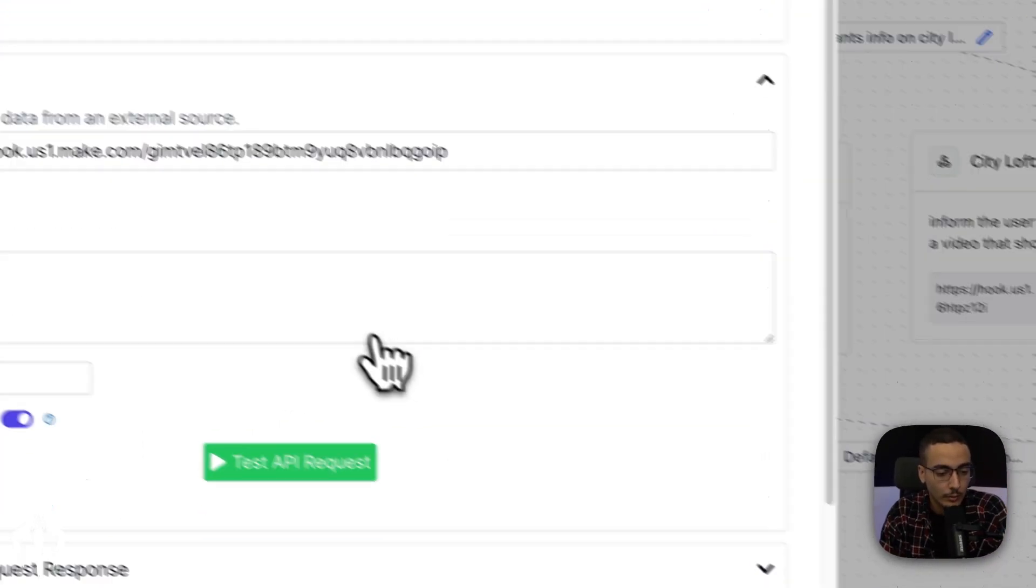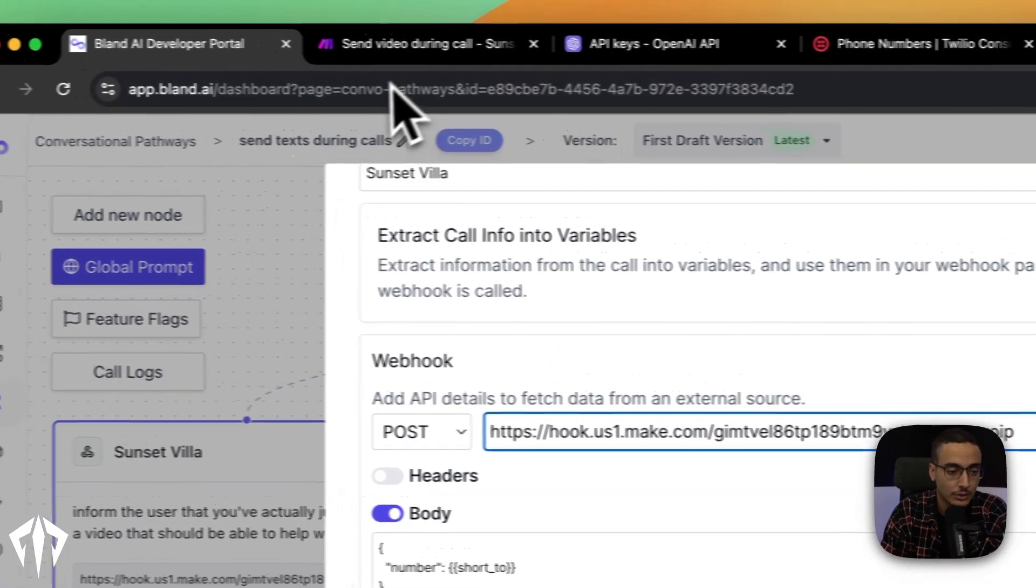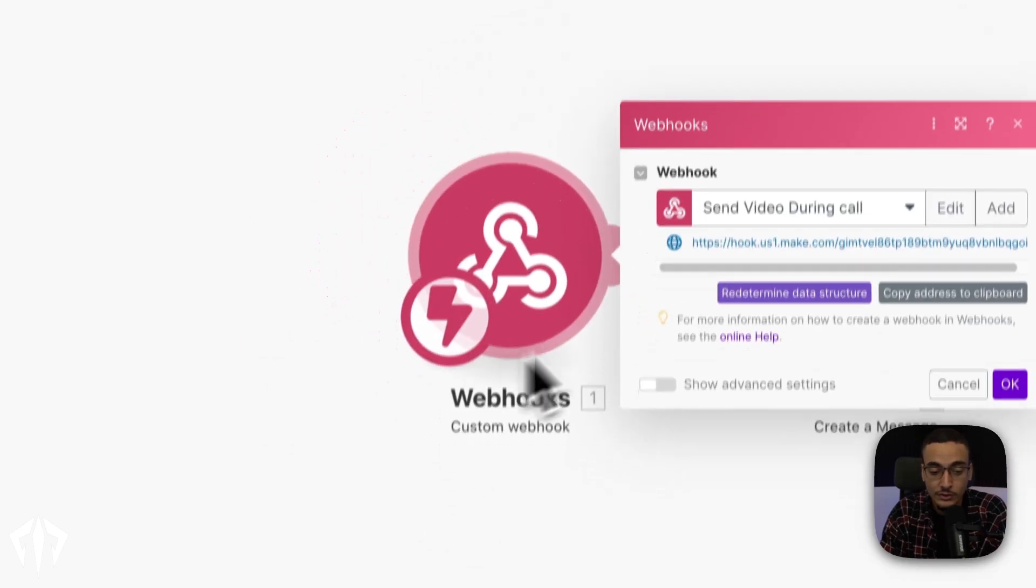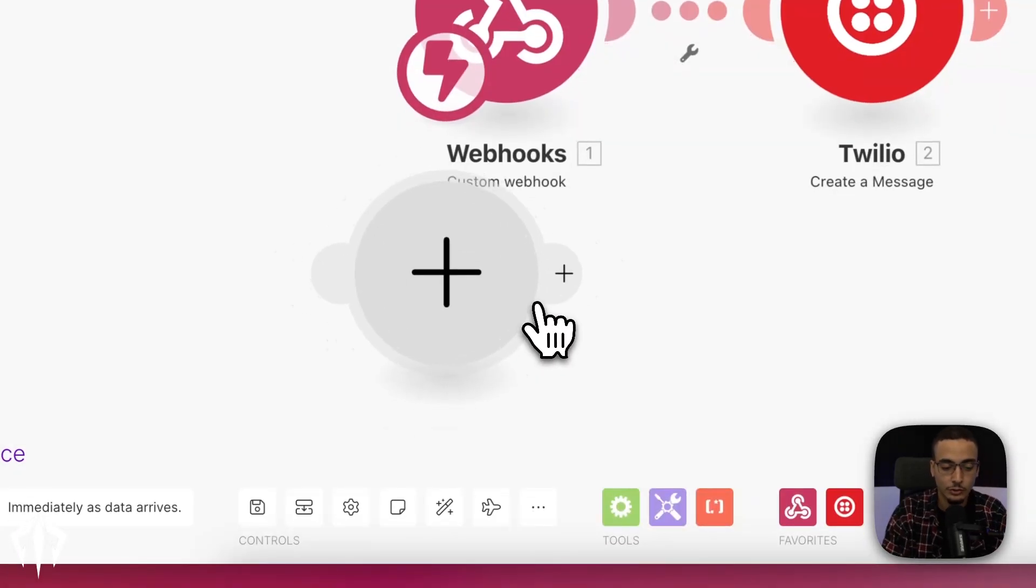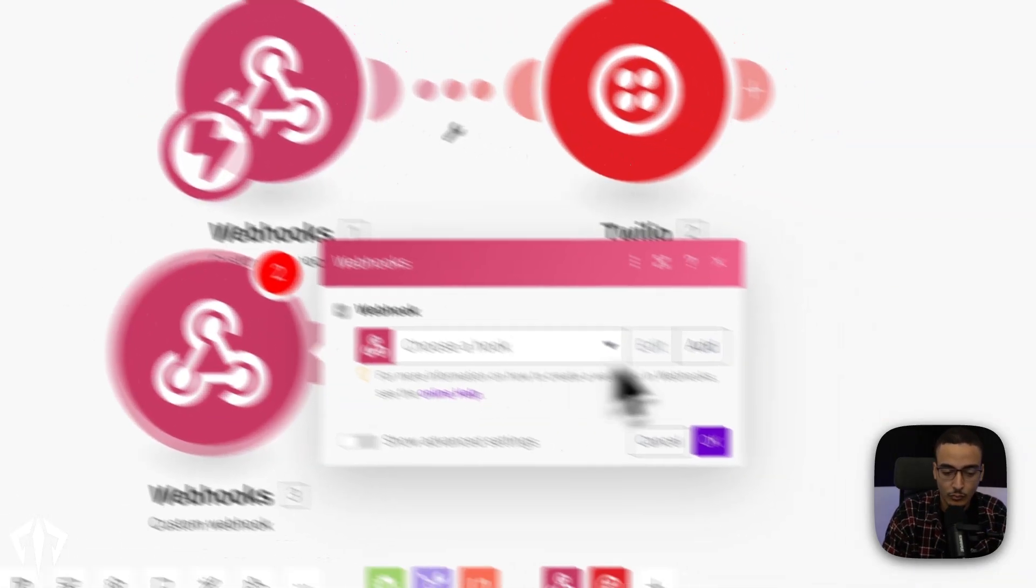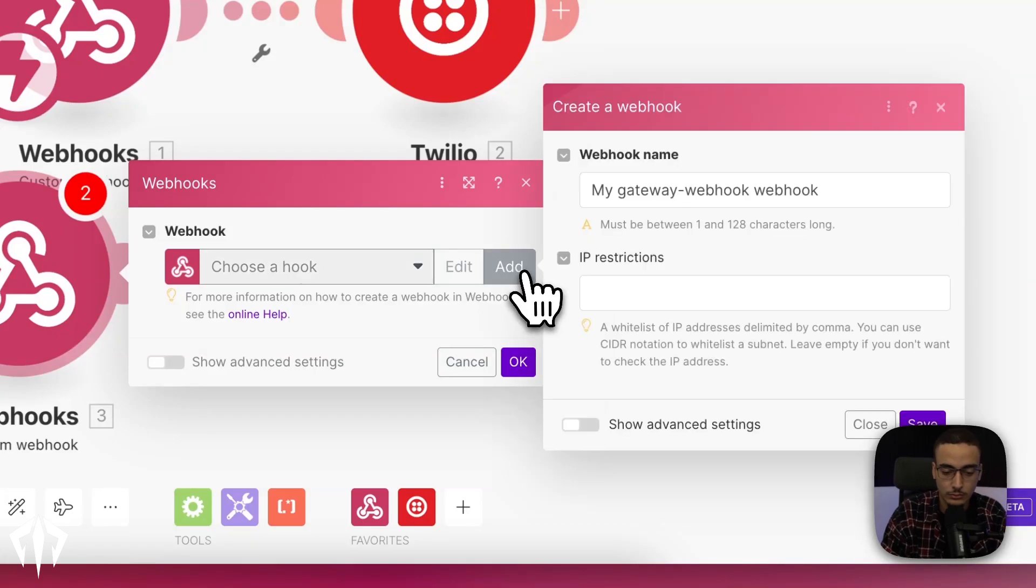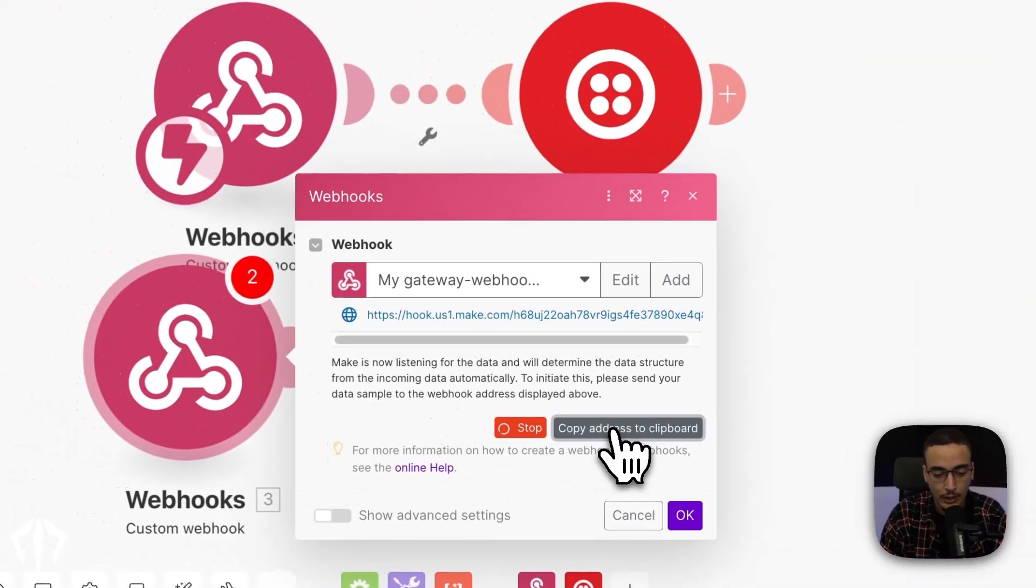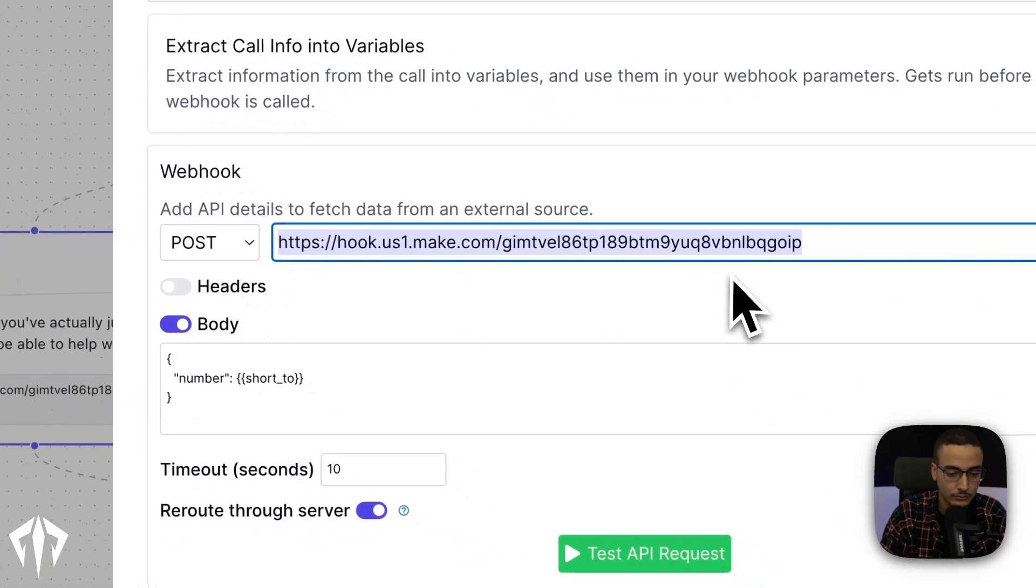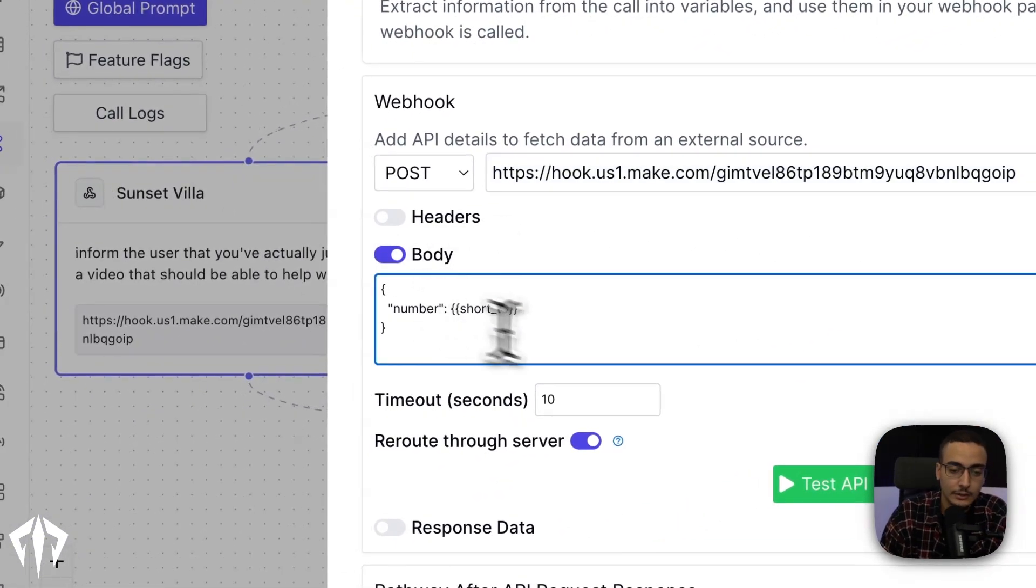Within the webhook, you post the address from make. Now, to get this, you can just go into the make scenario whenever you create a new webhook. If you don't see, by the way, this bubble, all you've got to do is press add a module, then search up webhook, and that'll show up. Then you can just add a new webhook, which will give you a new URL. In this case, let me just create one. You copy this, put it back into Bland, and just put it here.